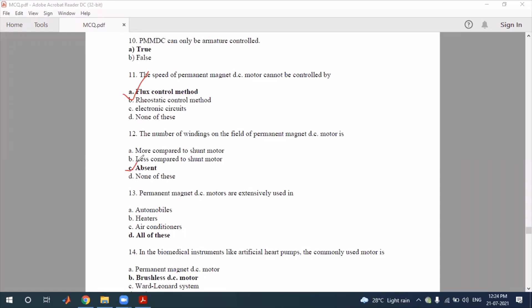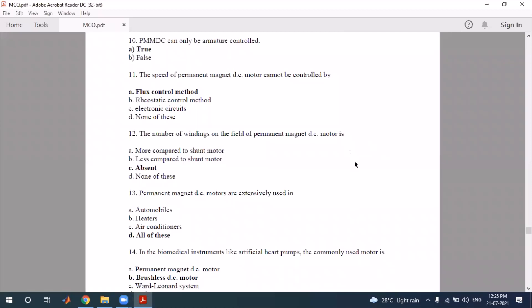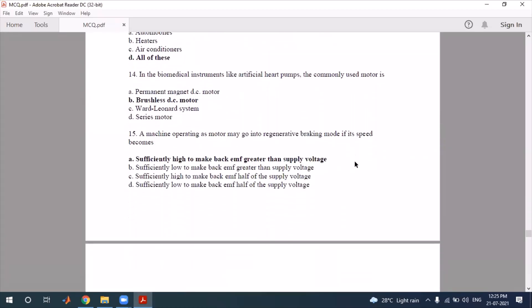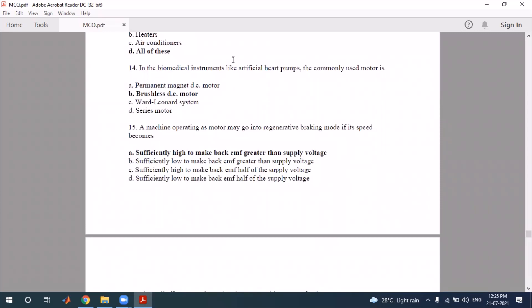Question on biomedical instruments: in biomedical instruments like artificial pumps, the commonly used motor is the BLDC motor. This is because it has high efficiency, it is precise, and it is brushless — which is exactly what biomedical instrumentation requires. So option B is correct.